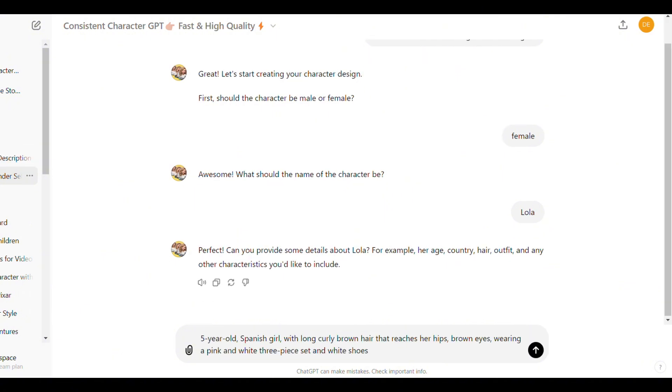I'm going to say, five years old Spanish girl with long curly brown hair that reaches her hips, brown eyes, wearing a pink and white three pieces set and white shoes and then click here to generate.